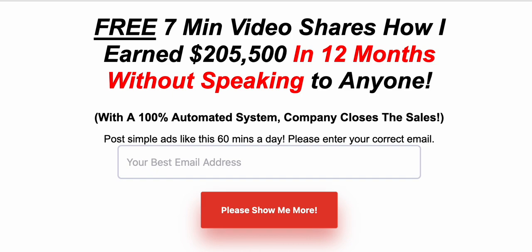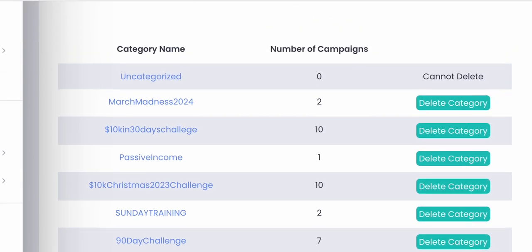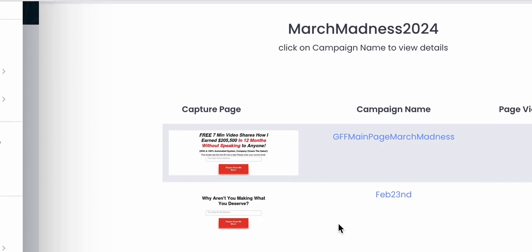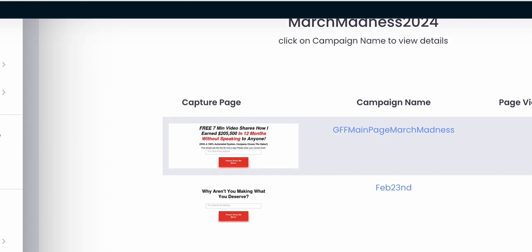You would just log into your back office here in Get Fearless Freedom. You can create campaigns. This is a campaign that I'm currently putting together for my members so they can follow along with me to earn the five figures a month that they desire. This is the campaign name right here — it's my main page where I get most of my traffic from: Facebook and YouTube, my main two sources of social media traffic.